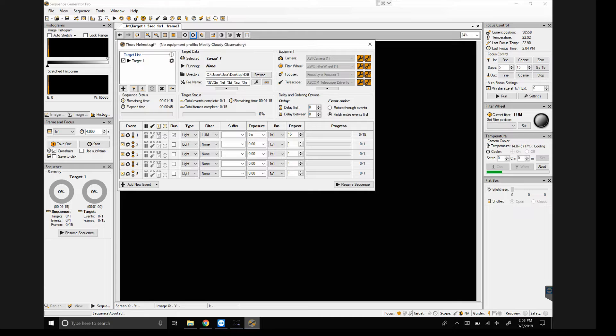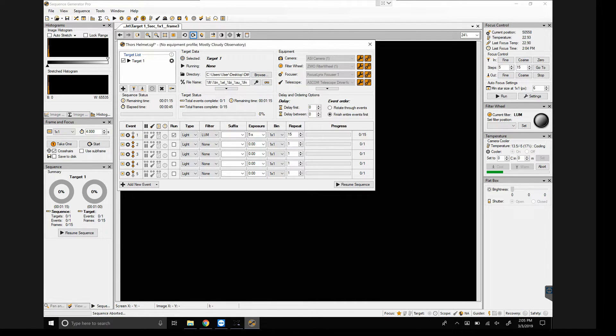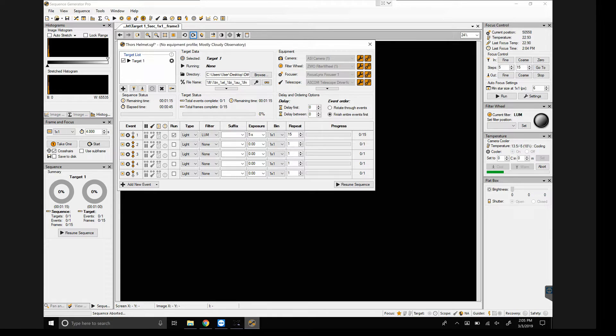So to show you how to do dithering, I'm going to start with Sequence Generator Pro. This is the method that I use to do dithering, and it's the one that I'm a little bit more comfortable with.